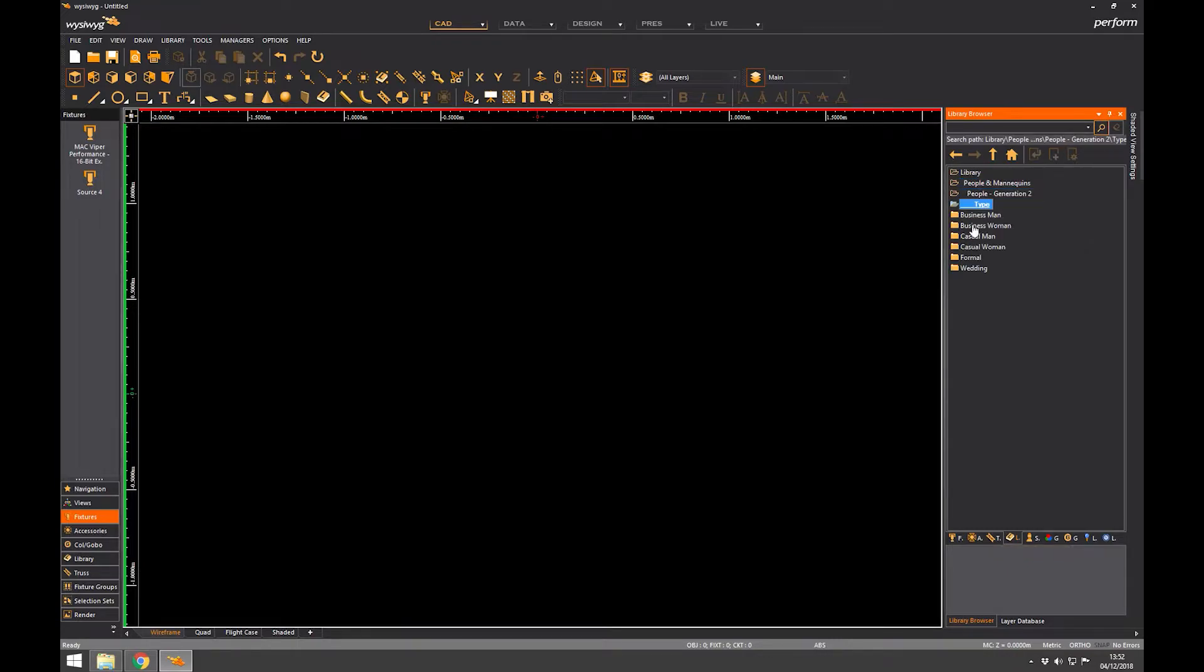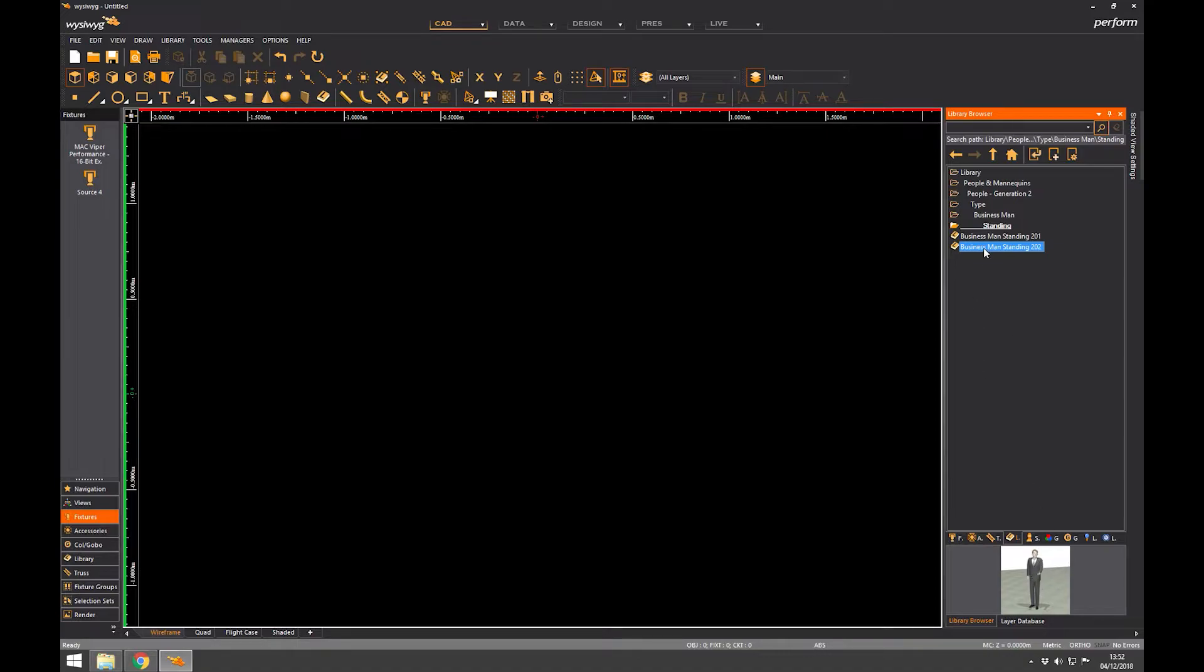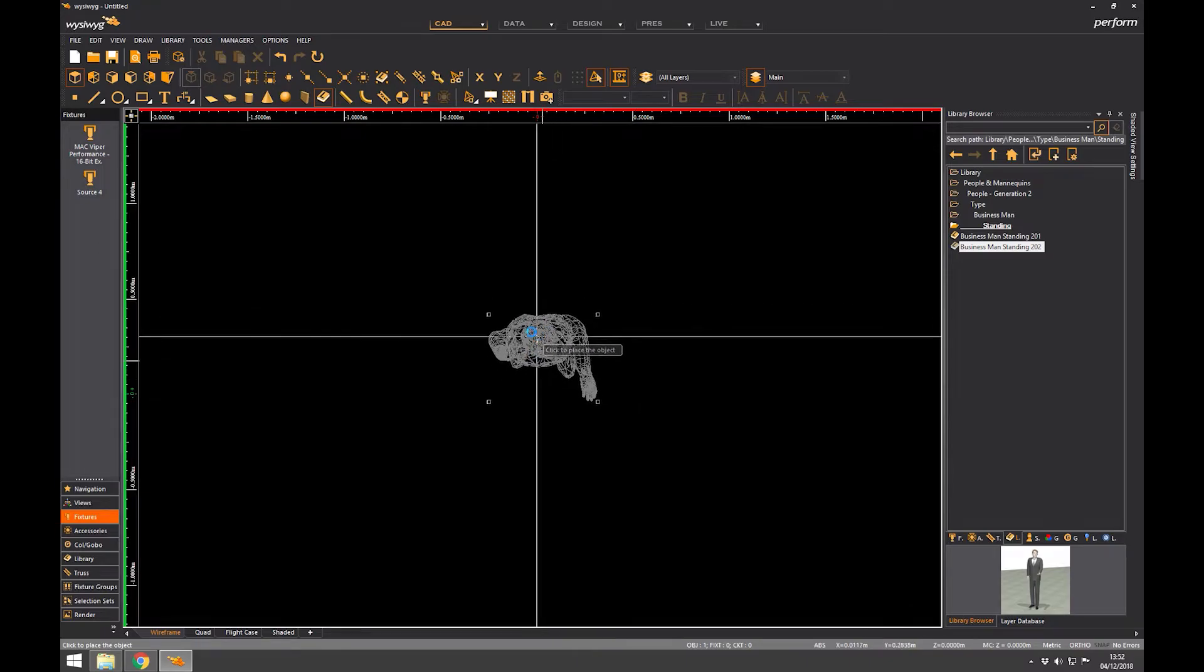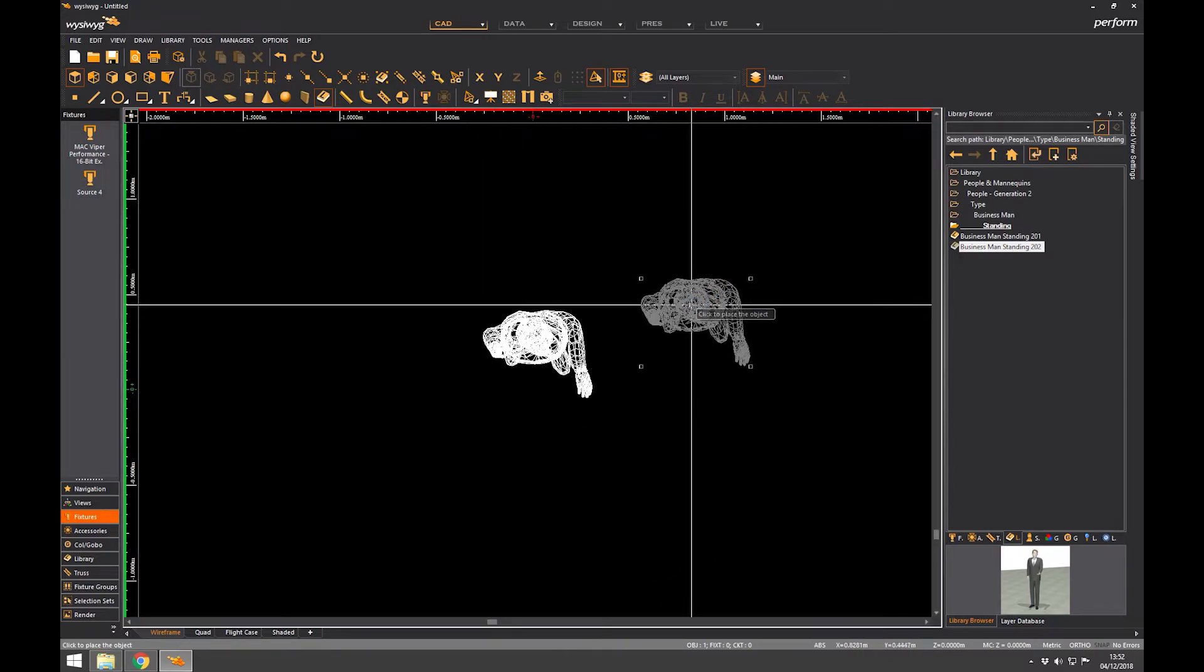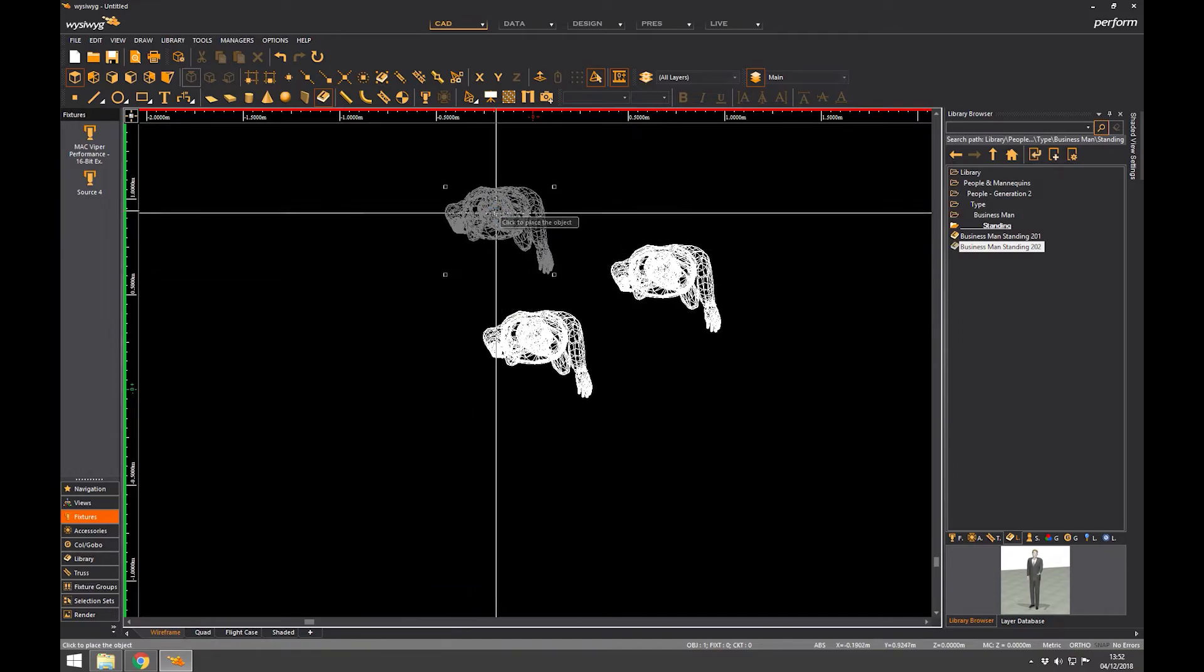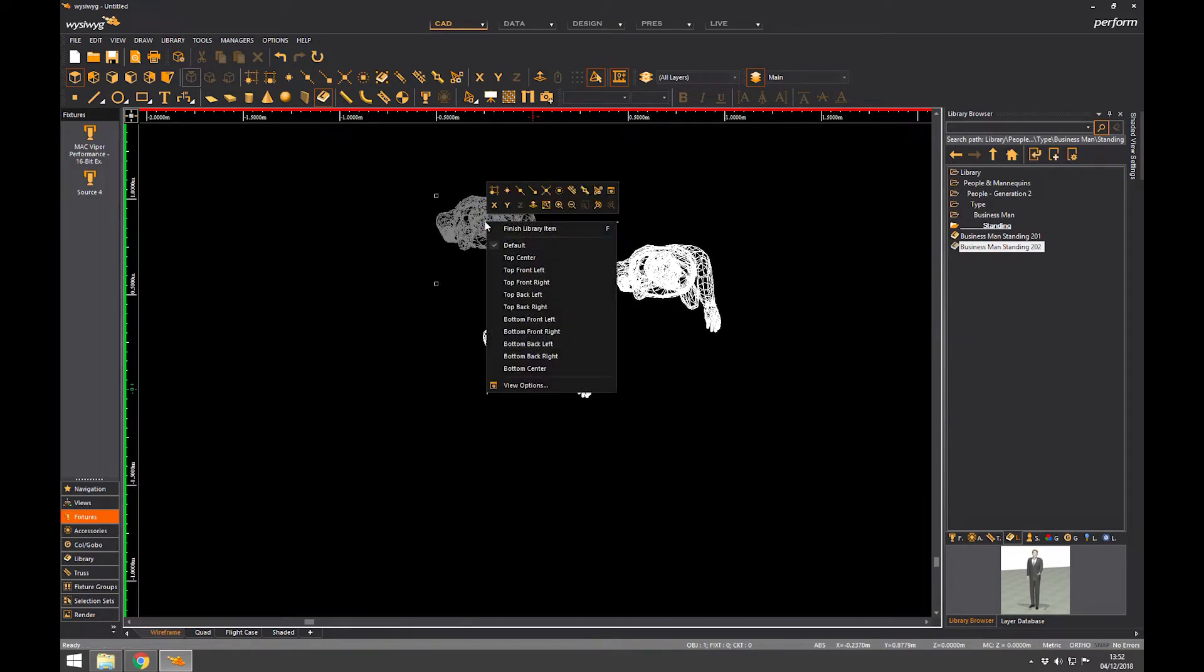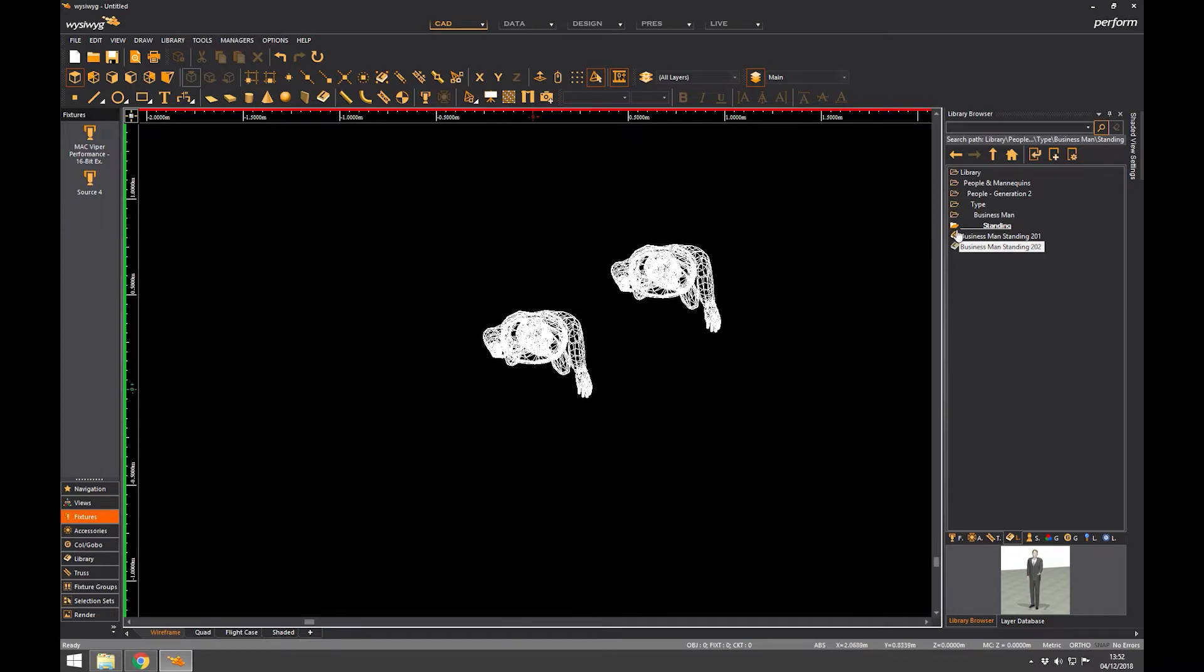You've got different generations of people as well. I tend to use these quite a lot because they're quite nice looking. Businessman standing, businessman 2. So that's quite a generic looking person. And the idea is you double click on the item, and then you can place it in your window. You keep clicking until you place them all, and then you right click and go finish library item when you've finished. Or you can hit the escape key.